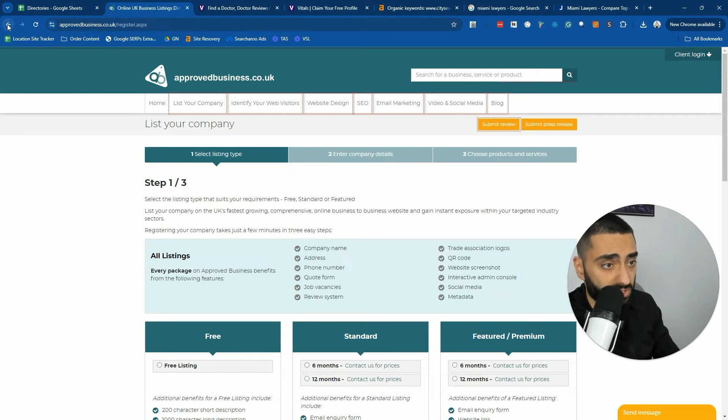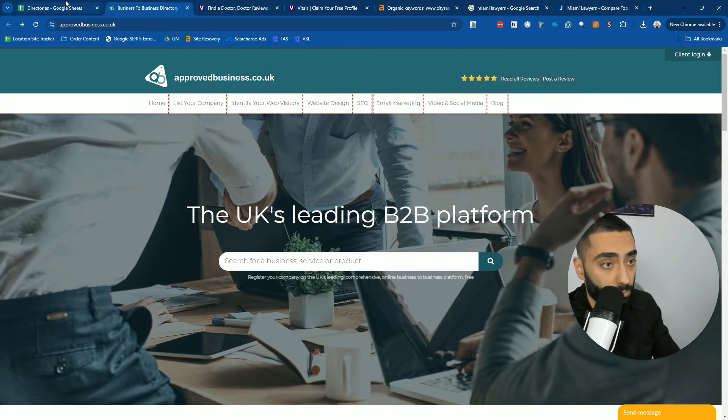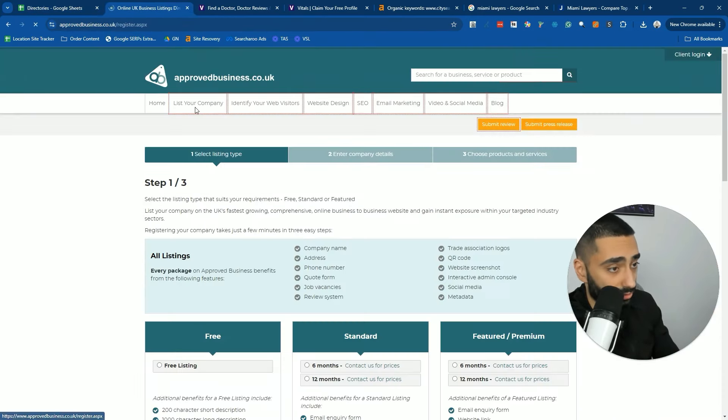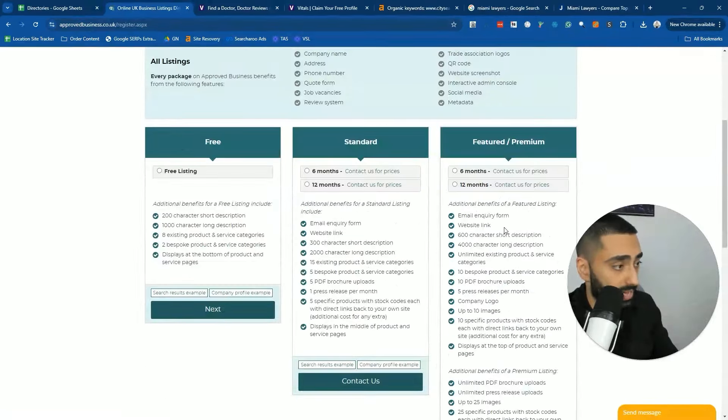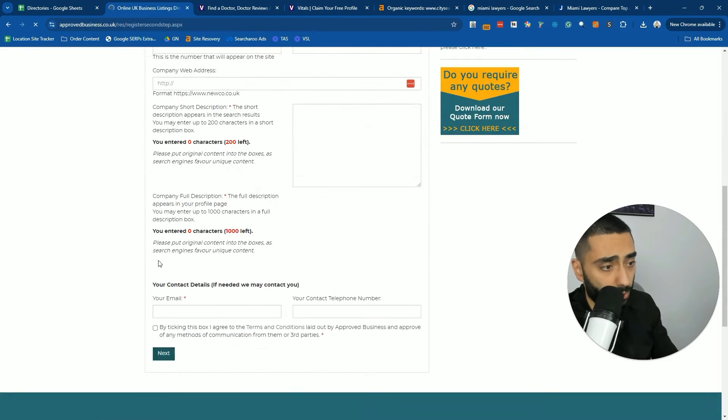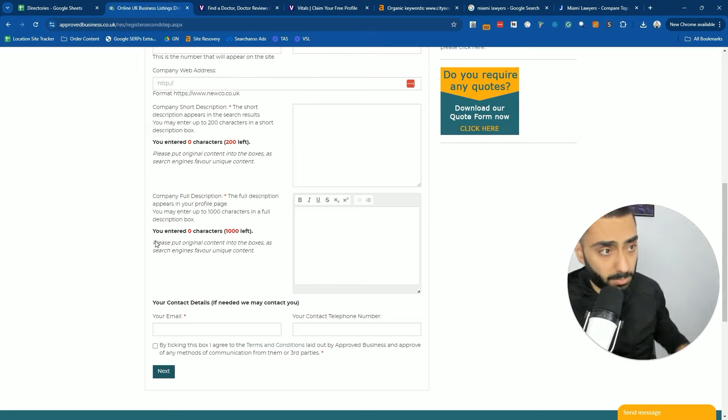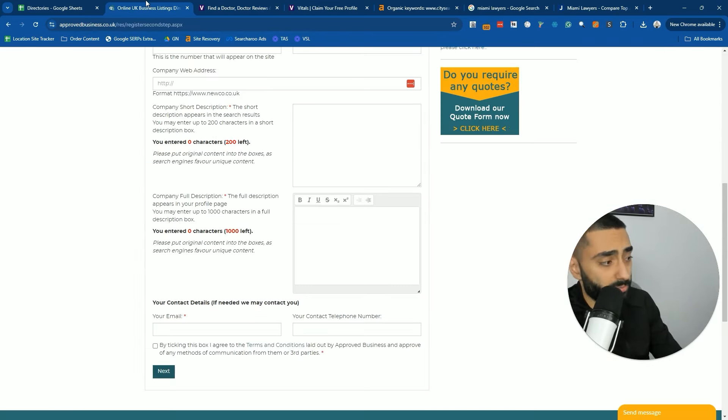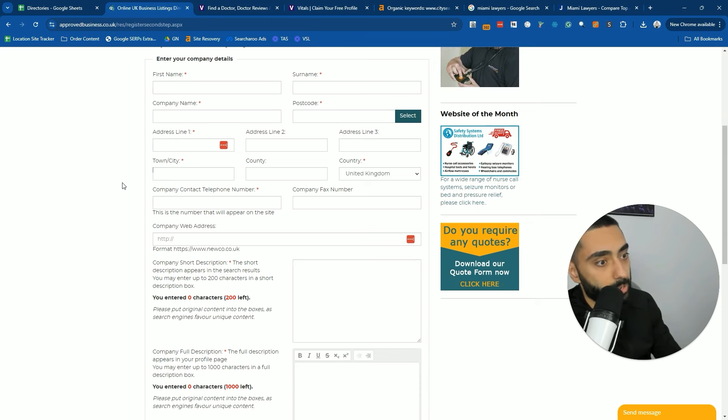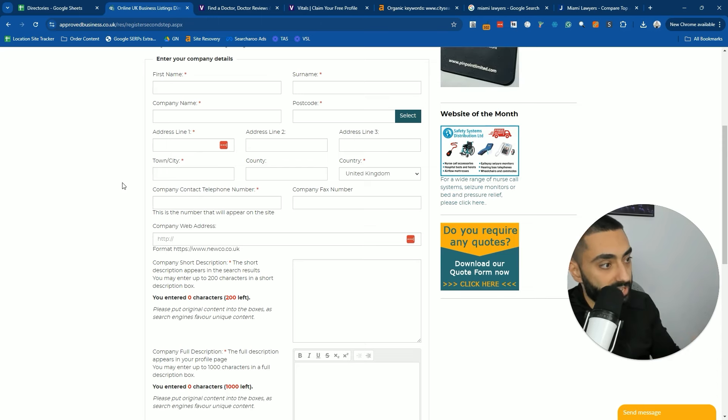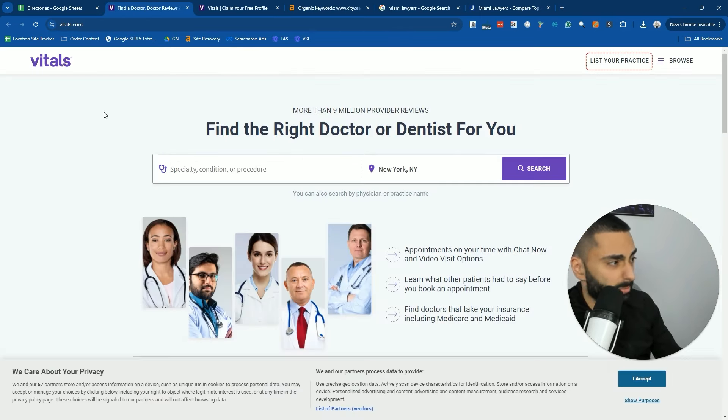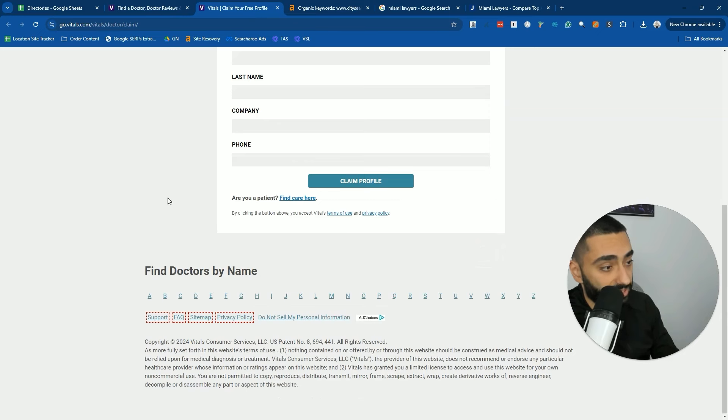There are other ones that are just really simple. For example, like approved businesses or approvedbusiness.co.uk. All you do is just click list your company and you select which one you want. You've got six months, 12 months, or free and then you just start filling out the form. Or vitals.com, all you do is click on list your practice, fill out all of this and claim your business profile.